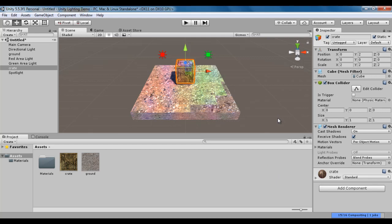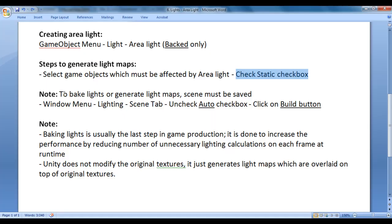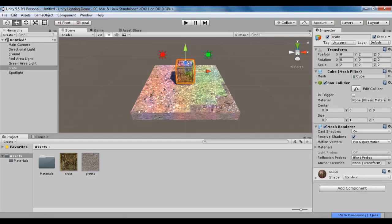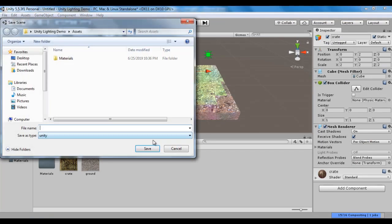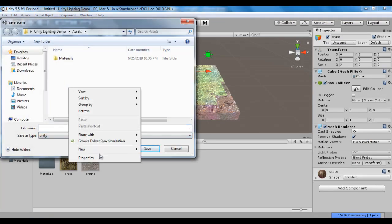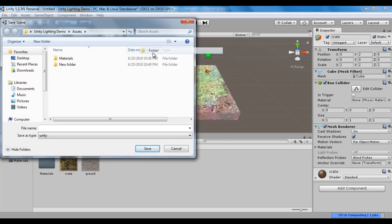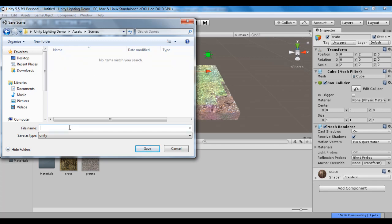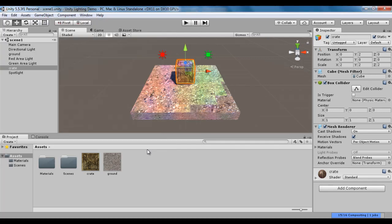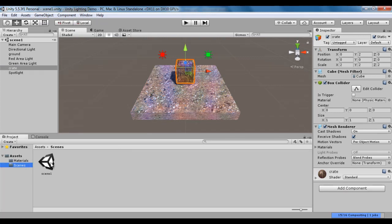You can now see the effect of baked lights on the game objects. To bake lights or generate light maps, the scene must be saved. So I'm going to save the scene file — save scene as — I create a folder, right-click, new folder with the name 'scenes'. I open the scenes folder, name the scene 'scene one', and click save. You can see that the scenes folder is created with scene one inside it.